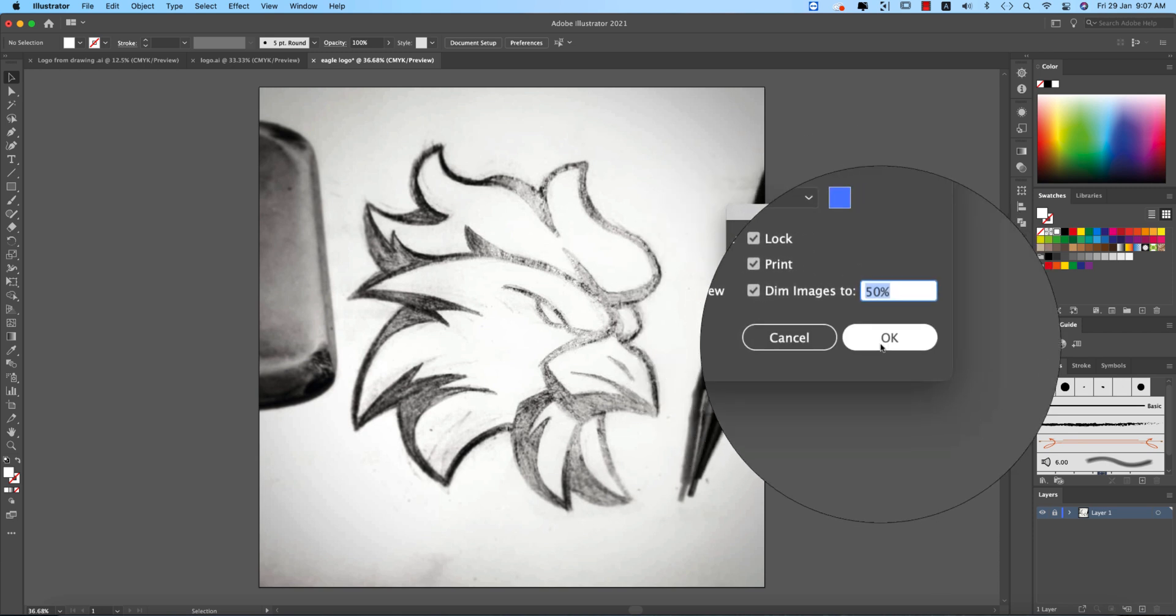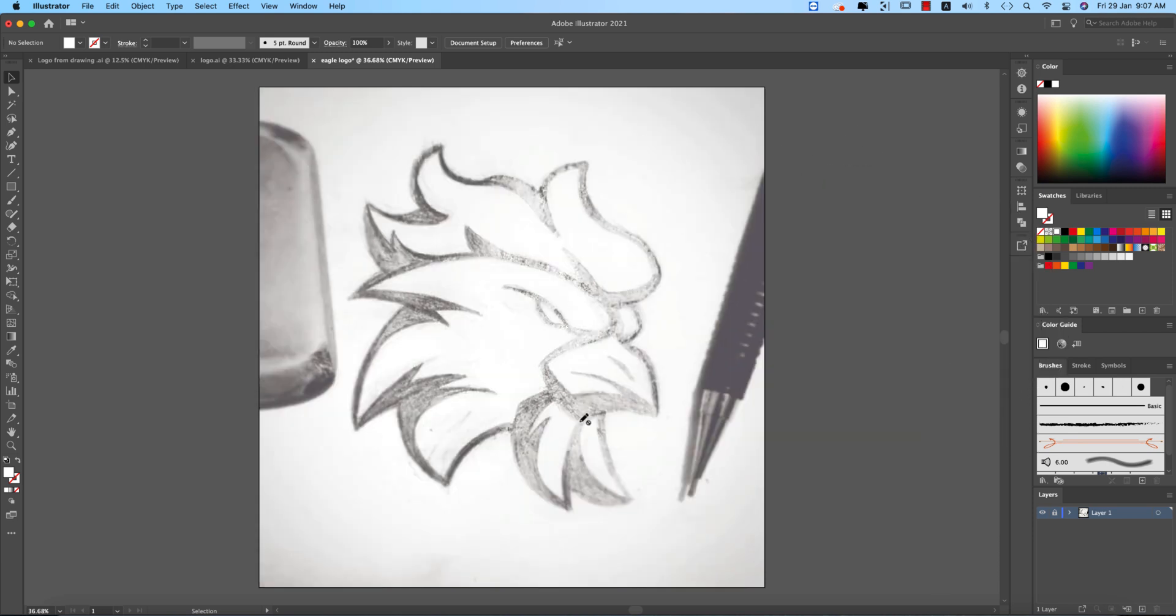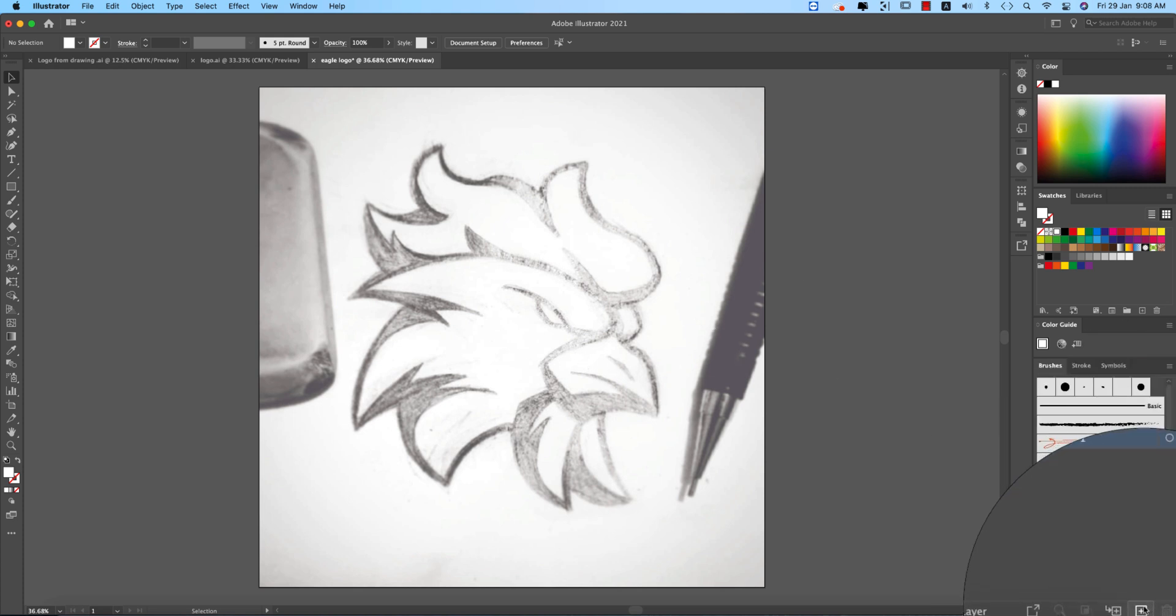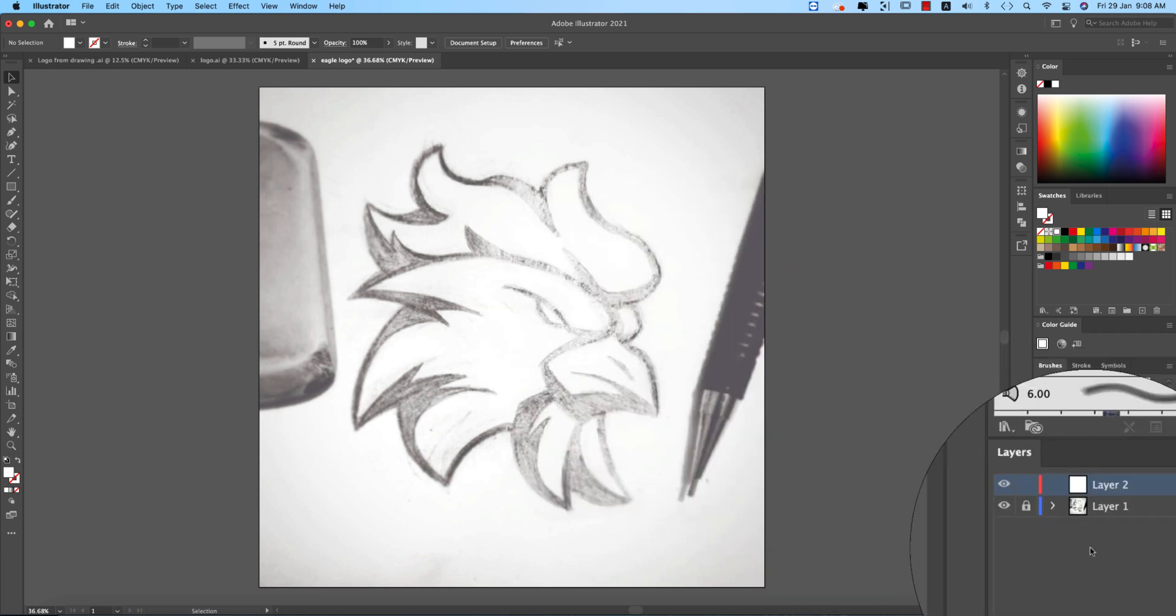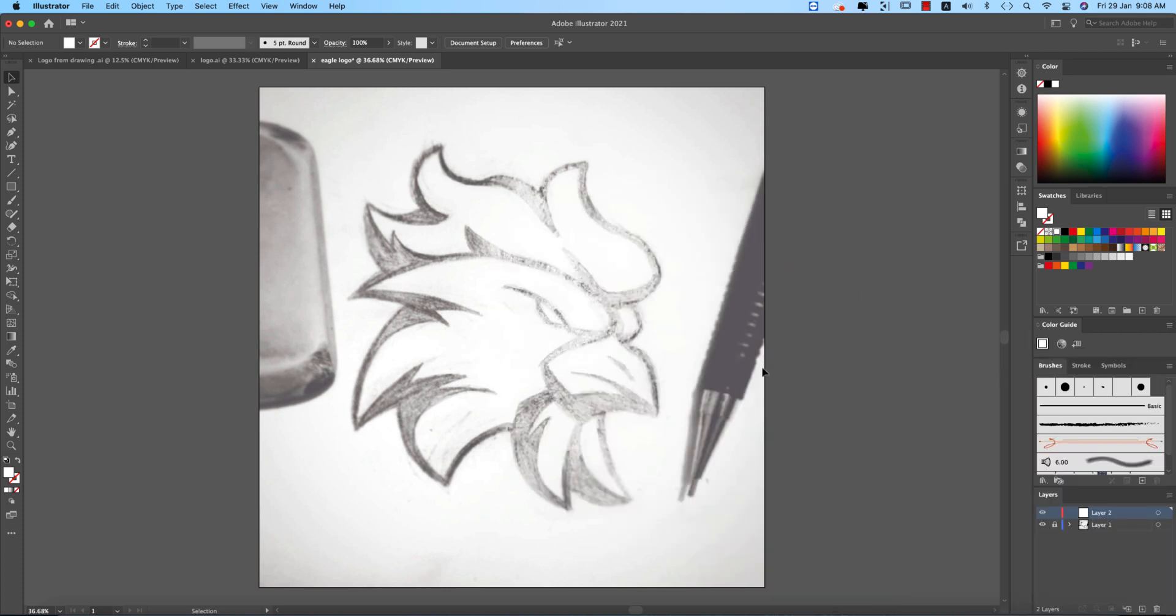Now just lock from here and double press that layer. Here is the dim image to here, the 50% and hit ok. That means it will be a little bit opposite down then the original opacity and it will help you out to drawing. After that taking new layer upper side of this layer.